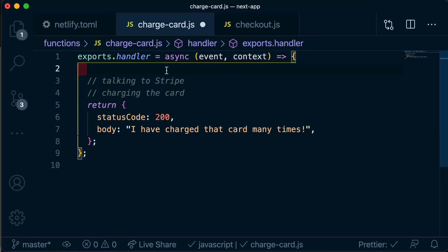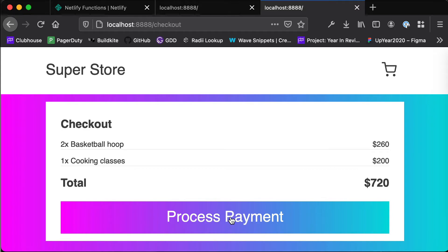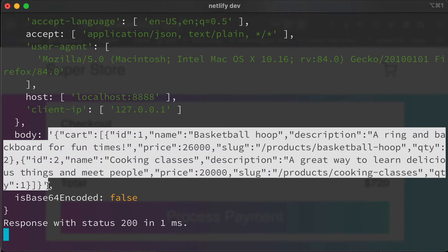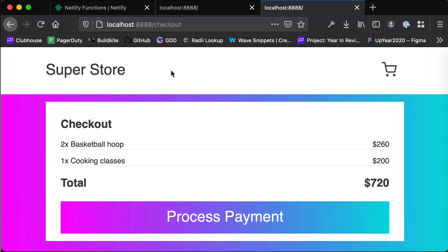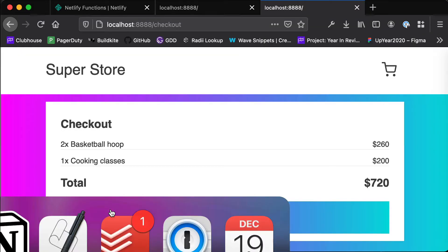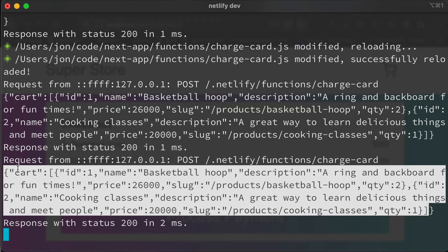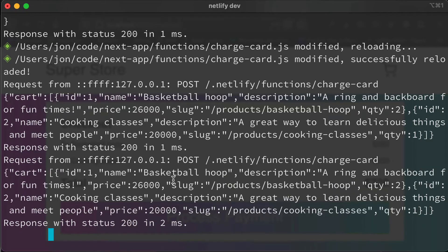In our charge-card function we're getting this event and context. So we could console.log out what our event is. To trigger that request, we click process payment, and if we head back to our terminal we should see that whole big event. We have all kinds of information in there. You'll see we have this convenient body part which has the state of our cart. If we just print out event.body, we should see this object with our cart — that big array. You'll see this is the stringified version. When Axios sent this request it automatically stringified that big JSON object, but inside each object we have ID, name, description, and all the information about our products.